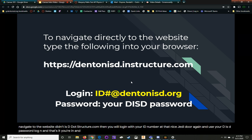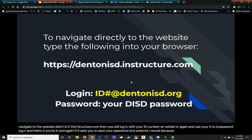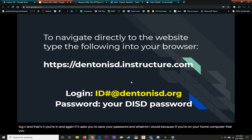And again, if it asks you to save your password and whatnot, I would because if you're on your home computer, you won't have to worry about forgetting it.